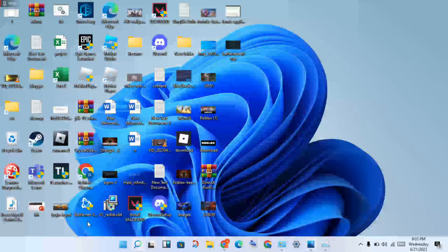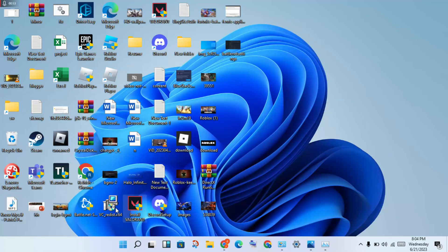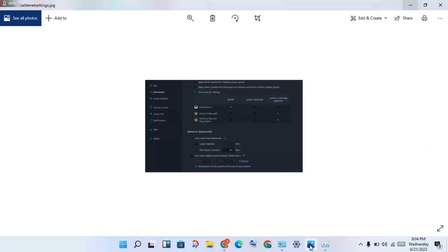Open Battle.net - anyone you are using, get it open. I will use Battle.net as an example and open it on my PC. Click to the settings. You will see the network bandwidth option. Change the limited download bandwidth to 100 KB/s, then select it and apply. Close Battle.net, then restart and check if the download problem is fixed or not.